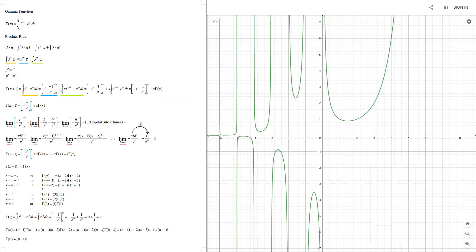Gamma function. I'm not going to elaborate on the gamma function. The only reason I'm showing it is because I'm going to show the functional equation next. There are only two general things we need to know: first, the gamma function is commonly used as an extension of the factorial function to complex numbers; second, the gamma function cannot be equal to zero for any complex number.